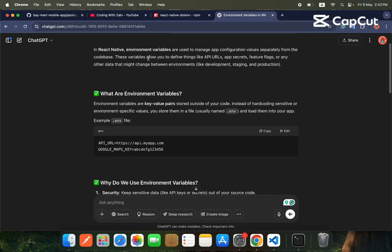Hello everyone, welcome to another video on our React Native course. In this video we will learn about environment variables. There are two main questions: what is an environment variable in React Native, and why do we use it — what is the purpose of an environment variable? We will discuss the theory first, then move to the practical side.